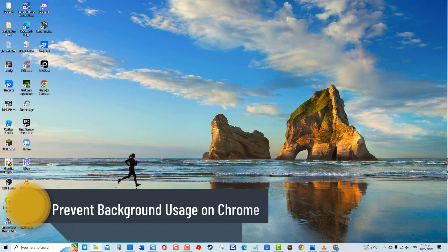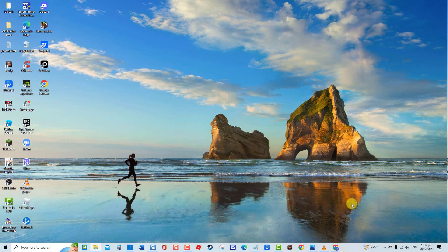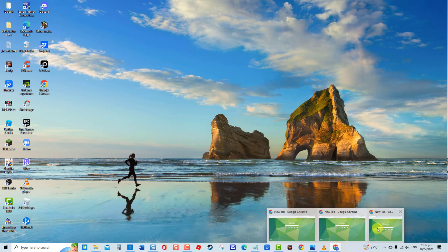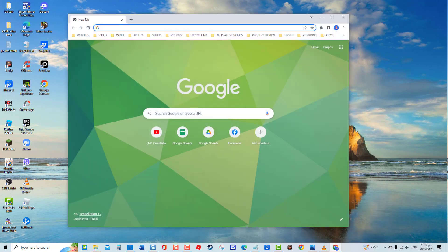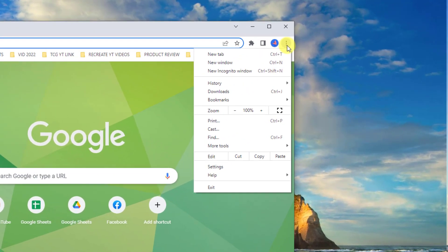And likewise, disable the browser from running in the background. To do this, open or launch Google Chrome browser, then click on the three vertical dots located at the upper right corner. Click Settings from the drop-down menu.